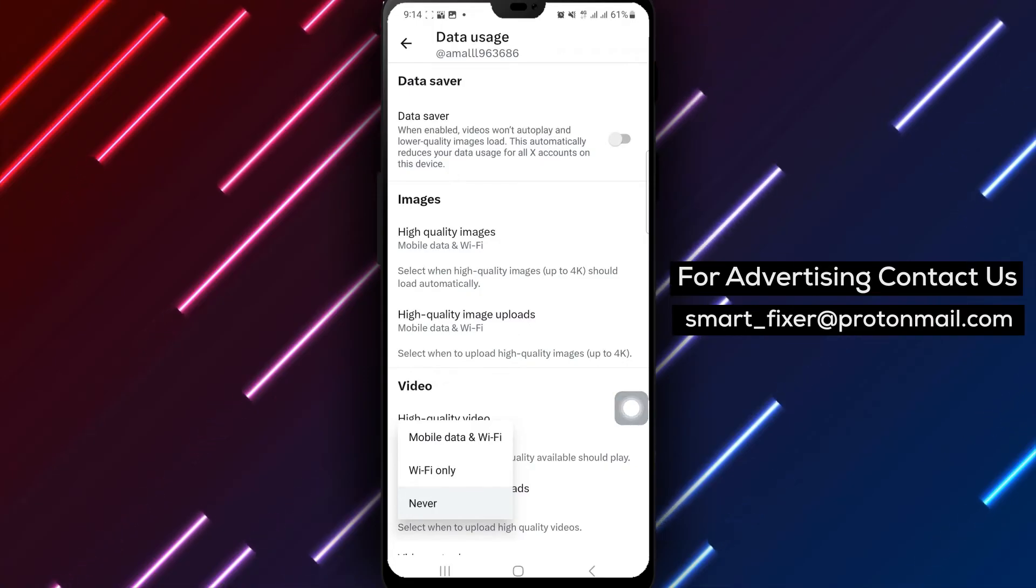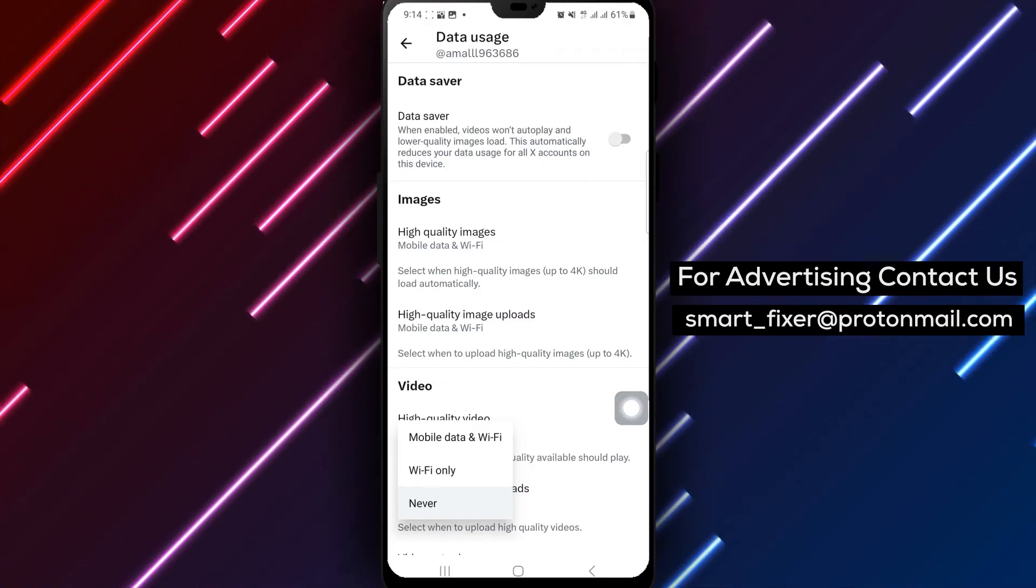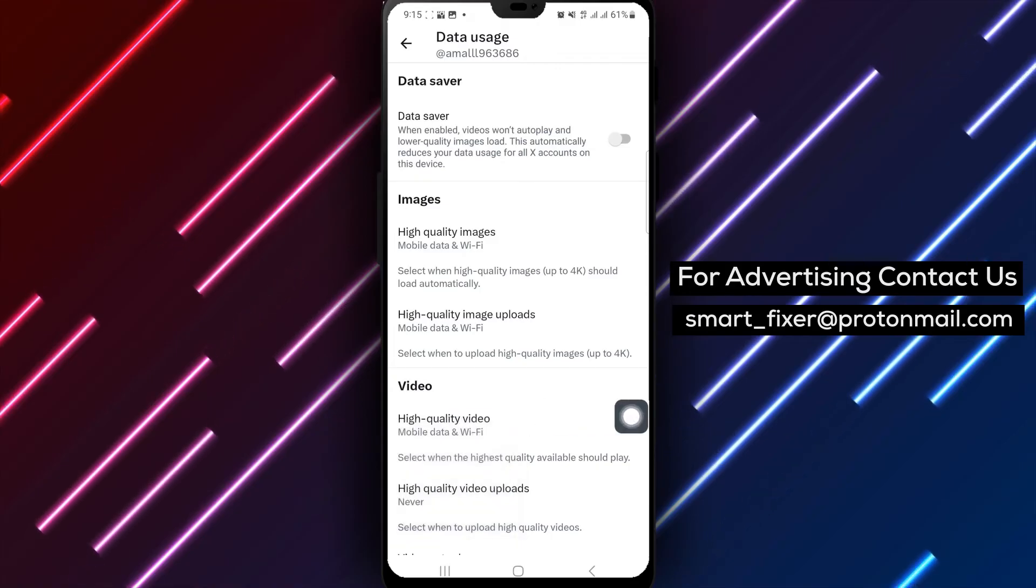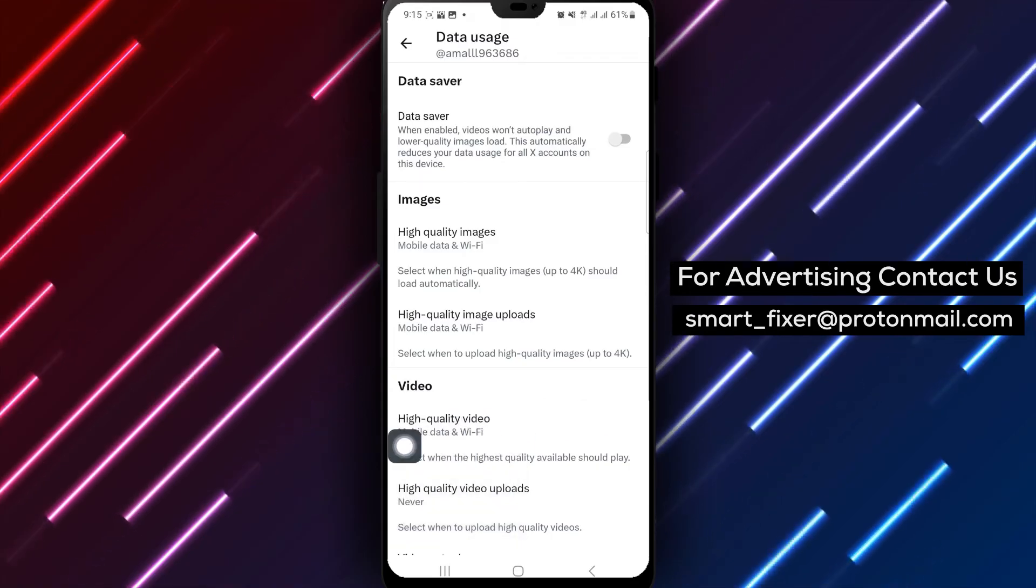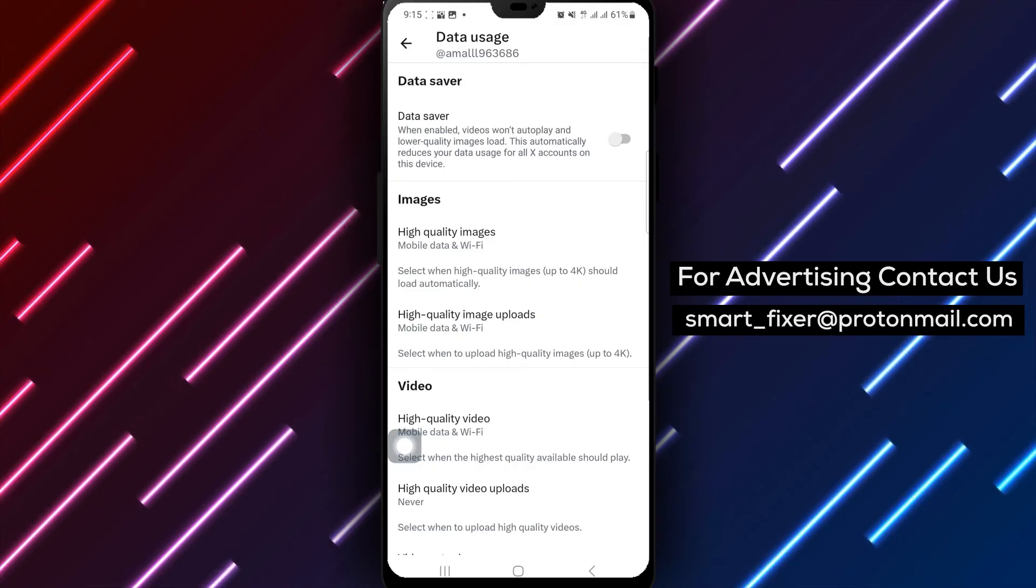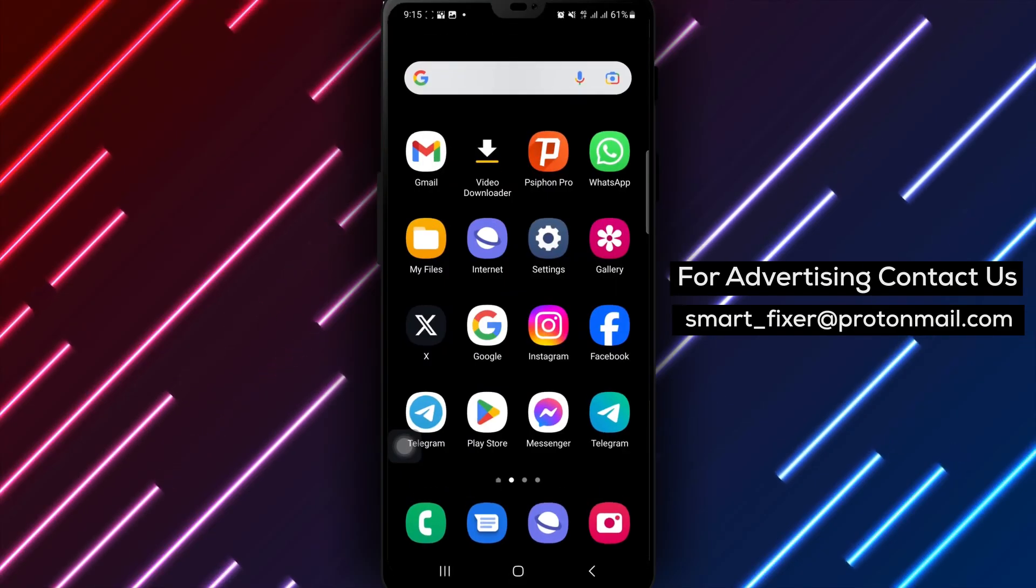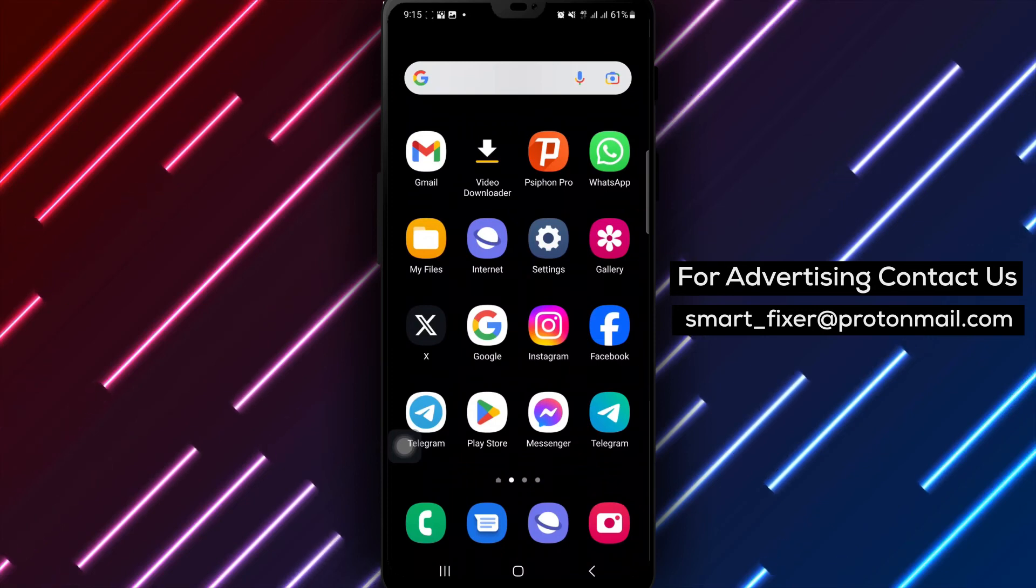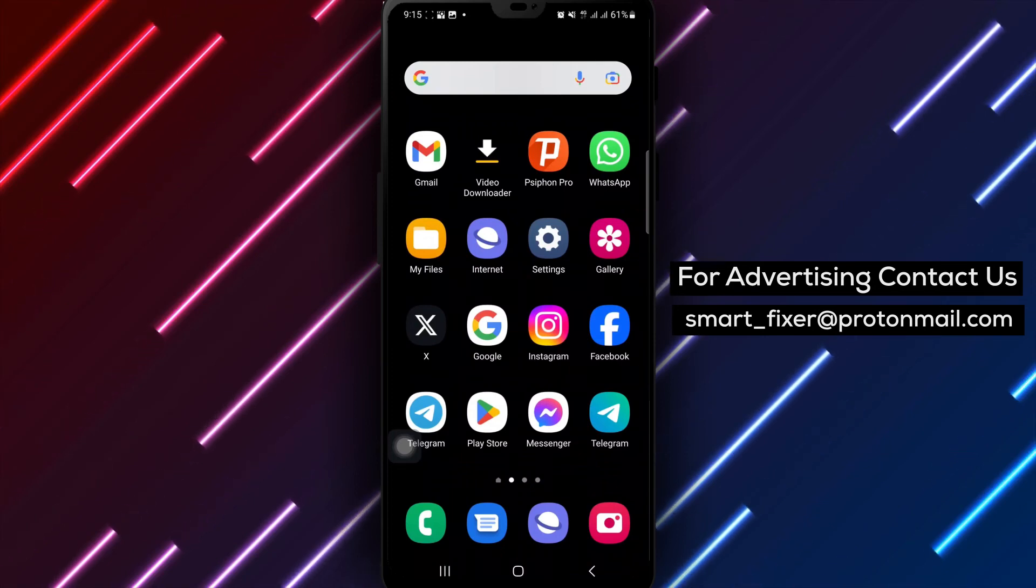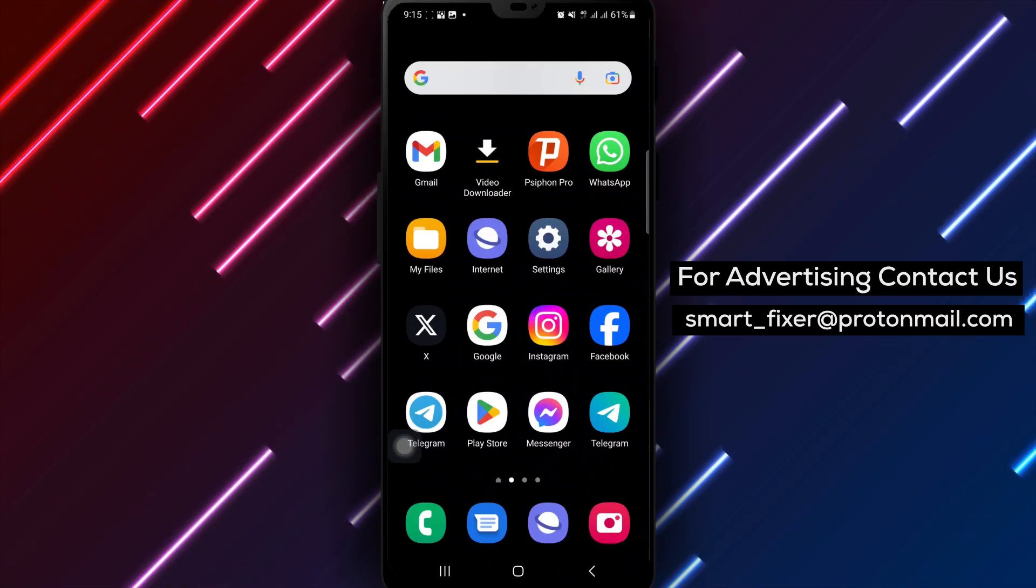To ensure high-quality video playback on both mobile data and Wi-Fi, tap on Mobile Data and Wi-Fi to optimize your viewing experience. By following these steps, you can easily enable High Quality Video on X Twitter to enjoy crisp and clear videos on your timeline. Elevate your viewing experience by adjusting the video settings to suit your preferences.